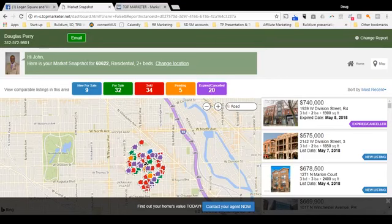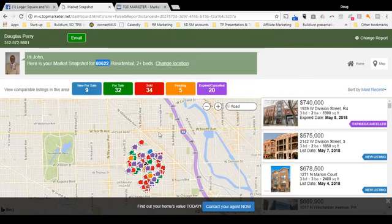I used zip code 60622, which is the zip code for Westtown, and I'm looking at condos and two or more bedroom units.